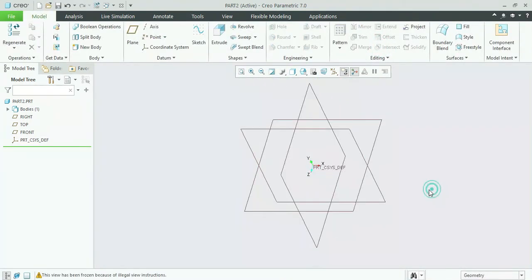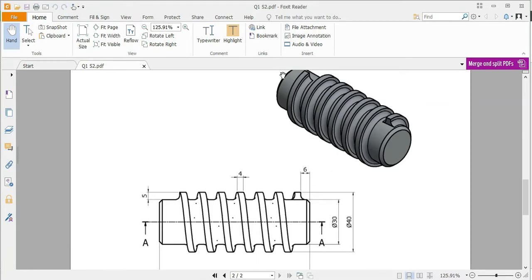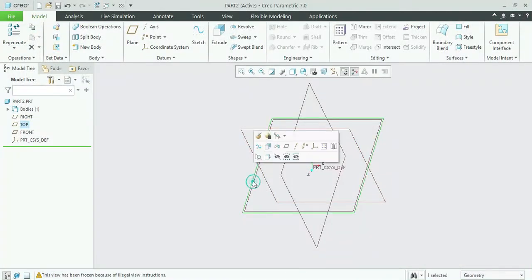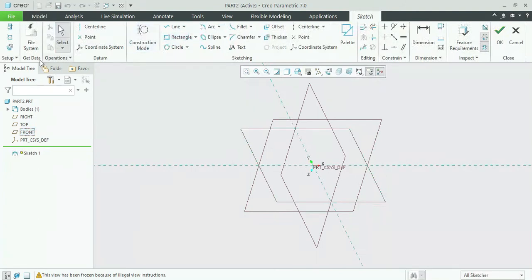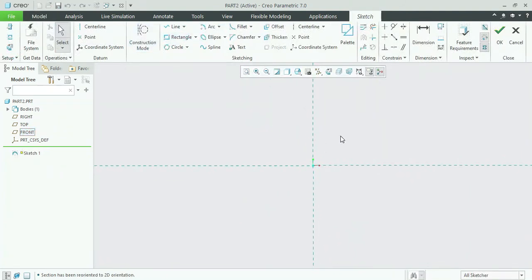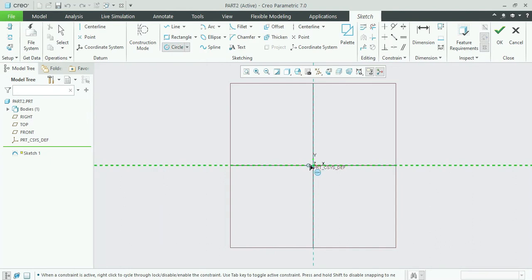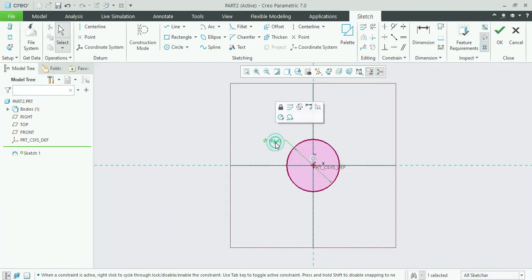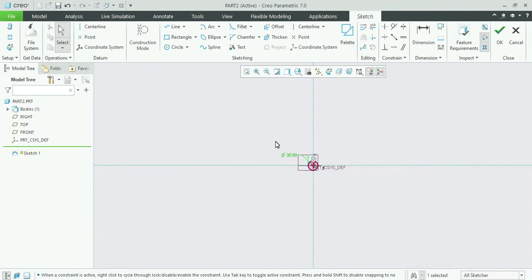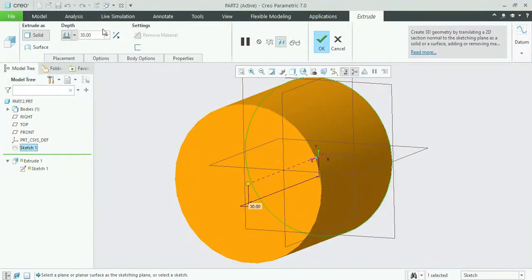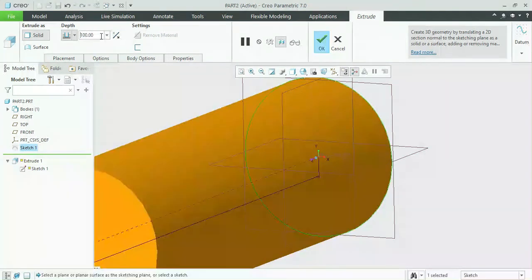Now we will make one more model. This model is a cylinder with threads. First I will select the front plane, select it, and start sketching. I will create a circle of diameter 30, and then extrude it by 100 — a solid extrude. This gives us the cylinder formed. Now we will add threads.